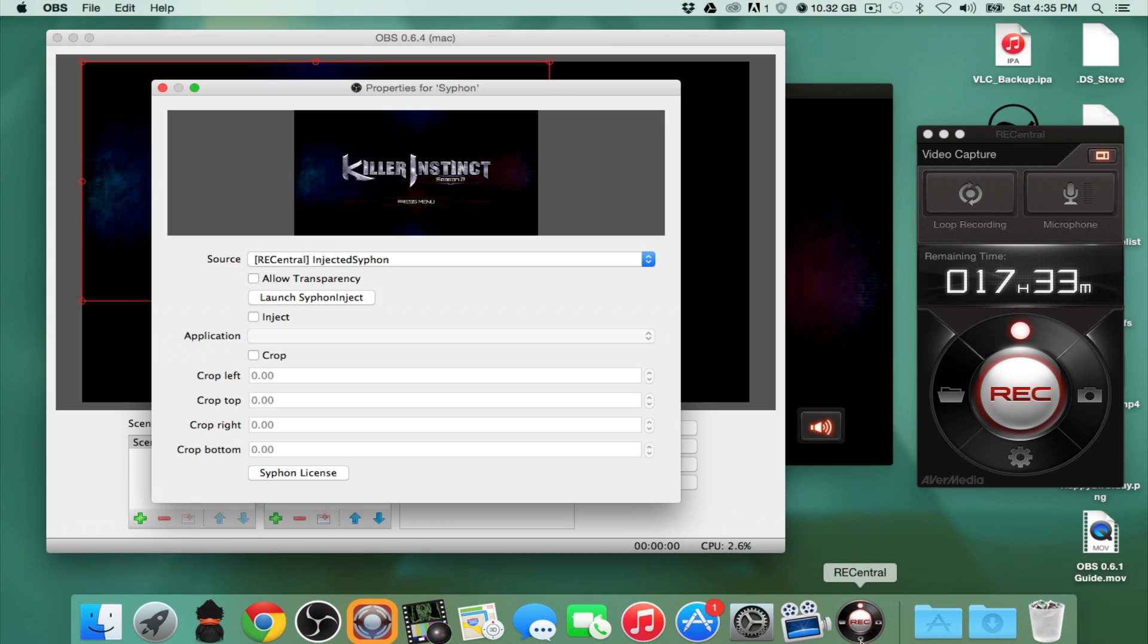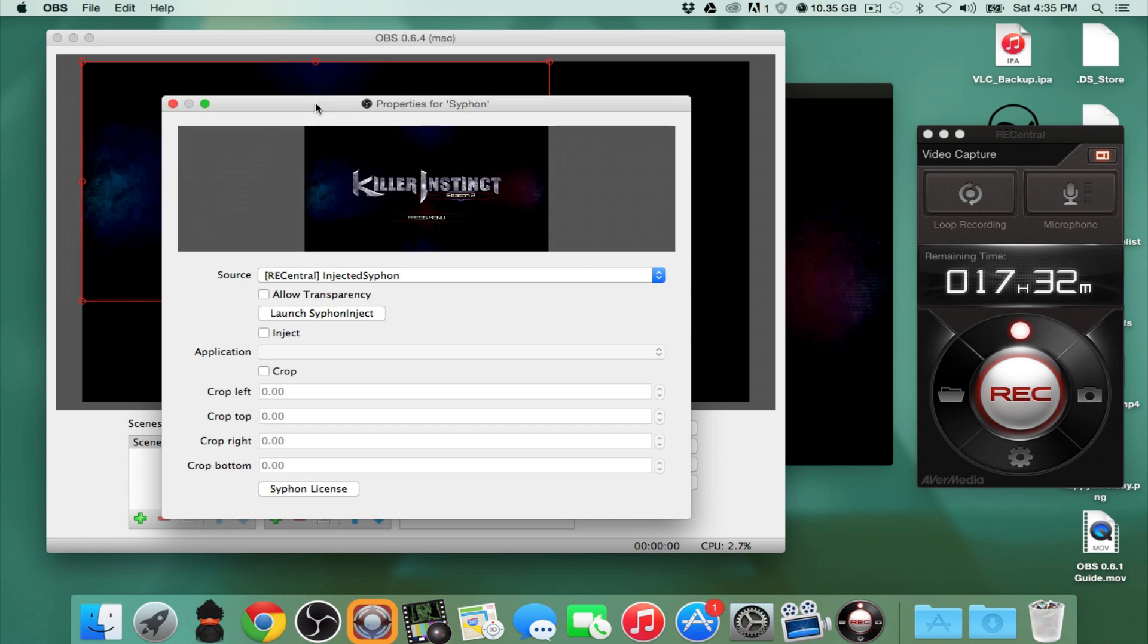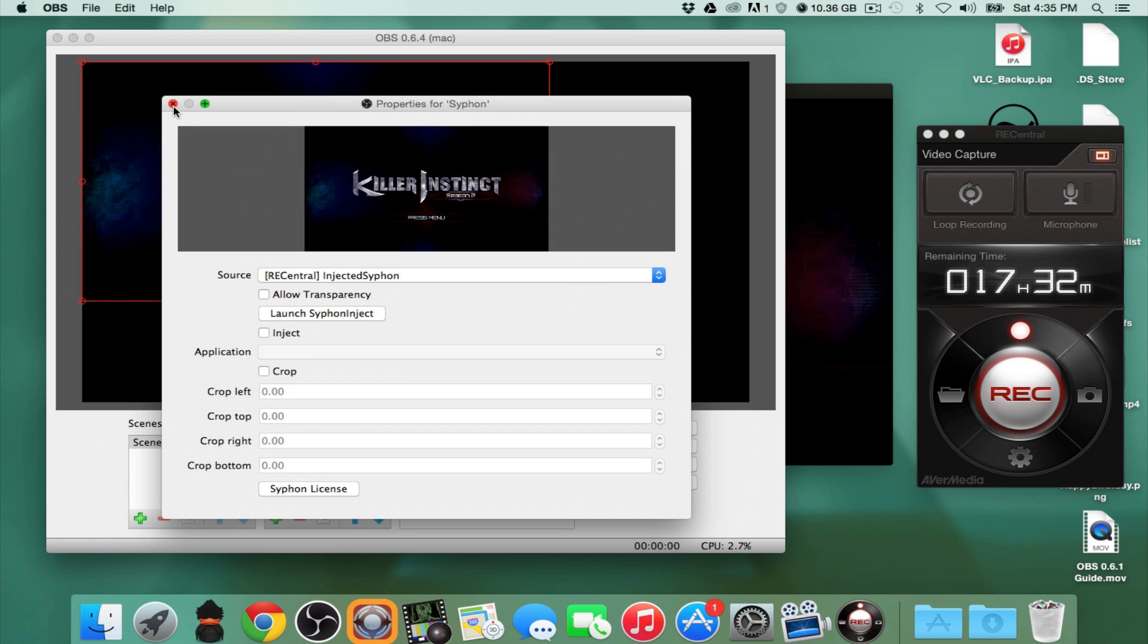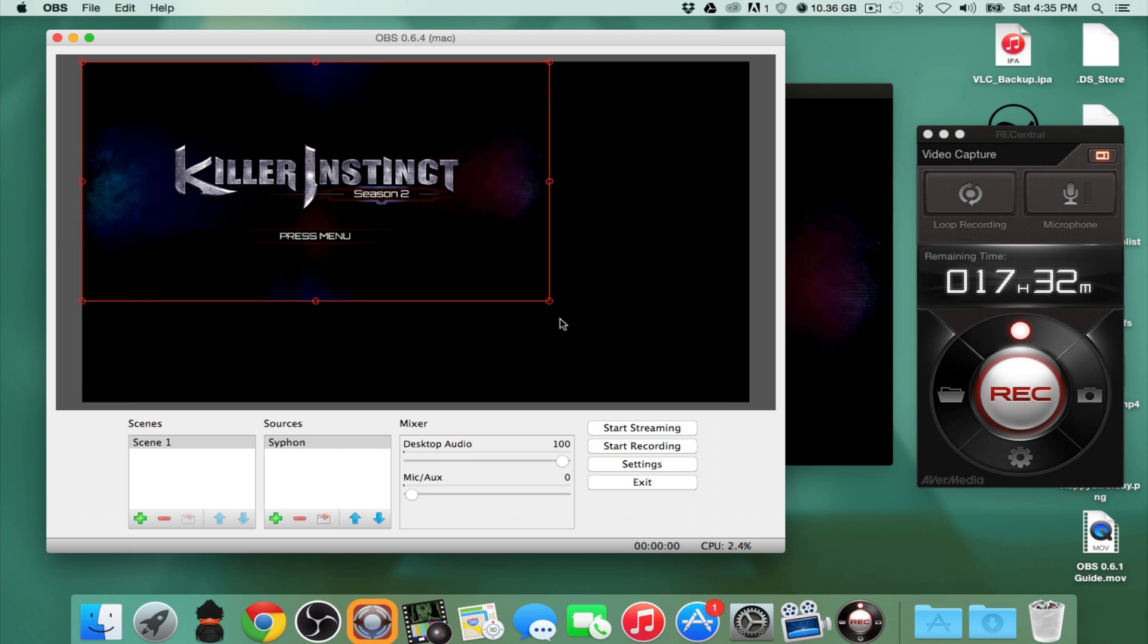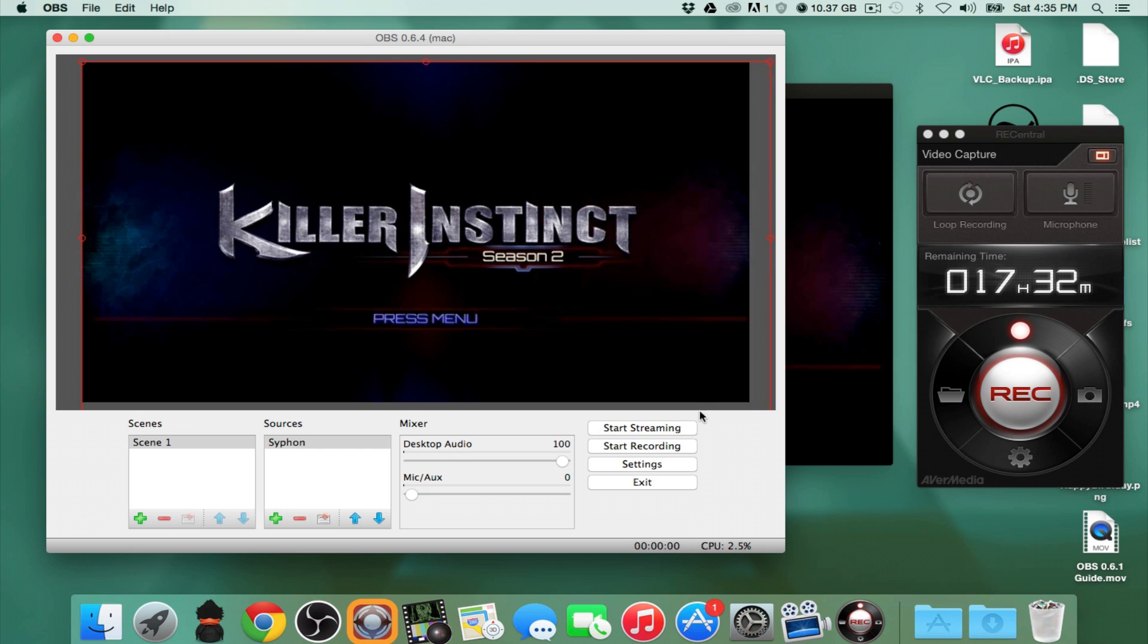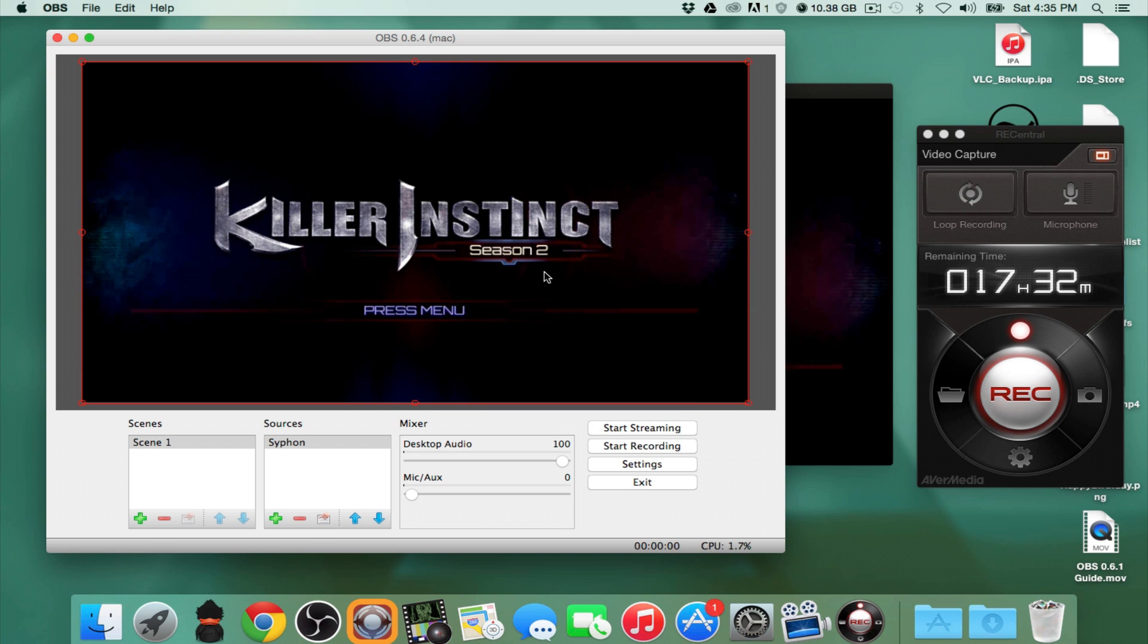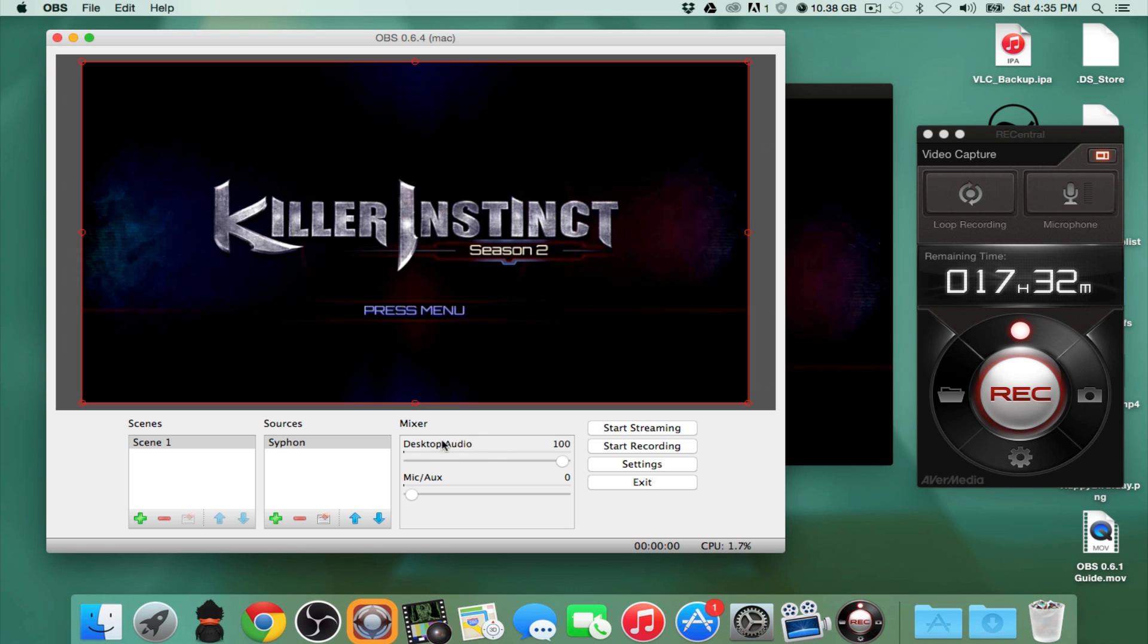So once we hit Siphon Inject, we can basically quit. So we can quit that program, hit command Q, and once we have our window there, we can go ahead and do that, and then we can take this and stretch it out so it's the full 1280 by 720. So now, as you guys can see, I'm pretty sure you guys can hear what's going on, but if you notice, in the desktop audio, nothing is going on.